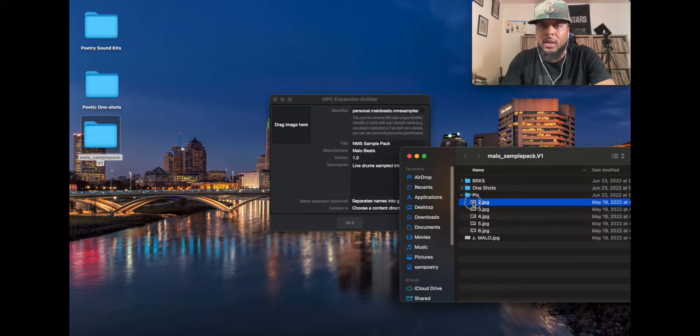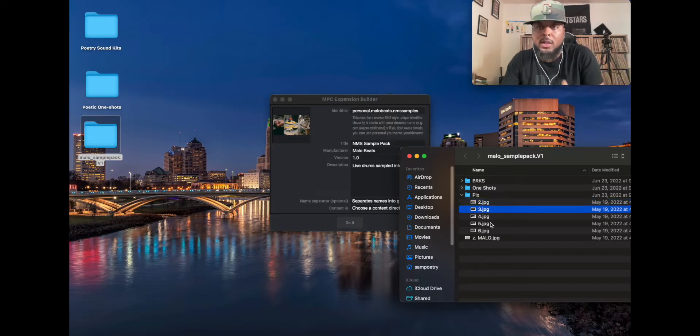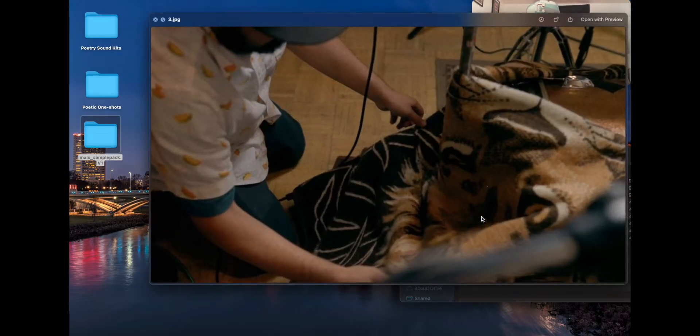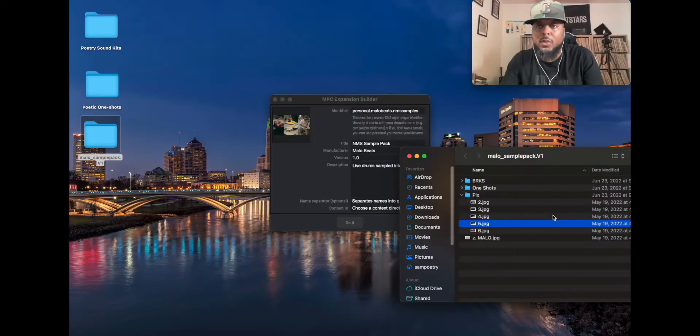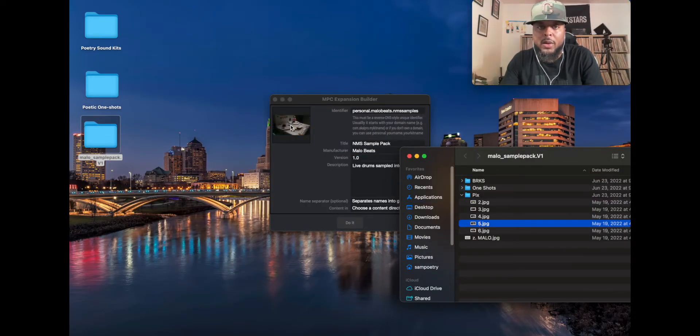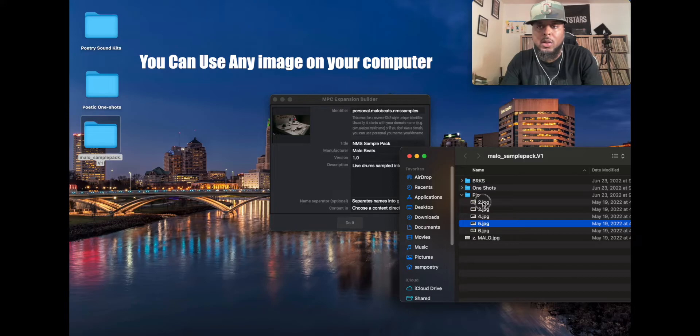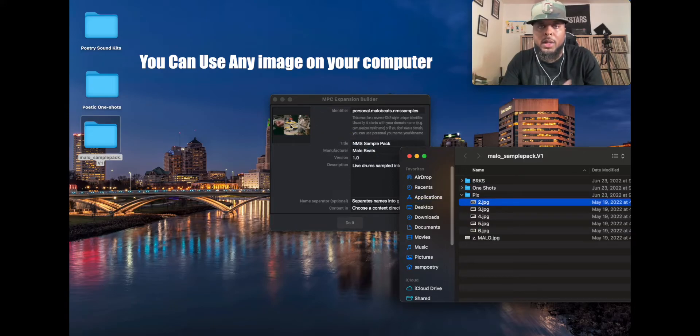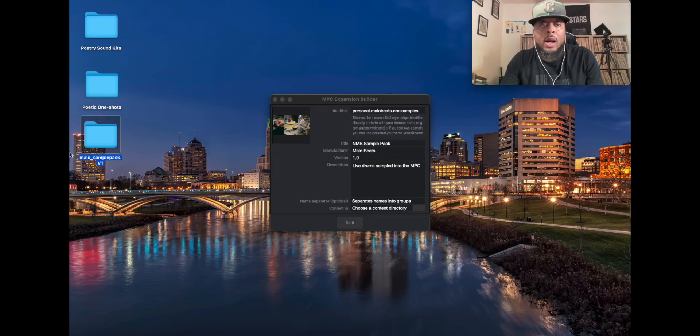So you click on that, just take it, drag it right here. Bam, there it is. Let's say I changed my mind and I wanted to do another photo. I can just take that, drag it over there and it'll replace that one. So I kind of like this one better, so I'm going to use that one.